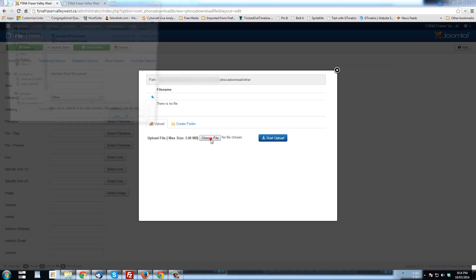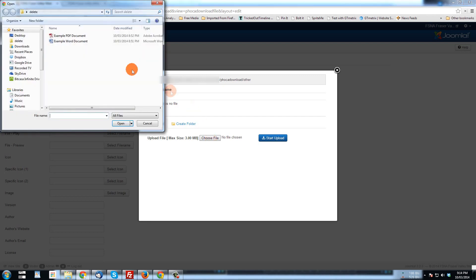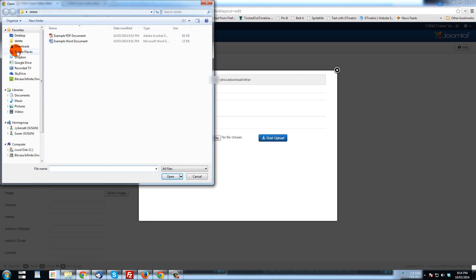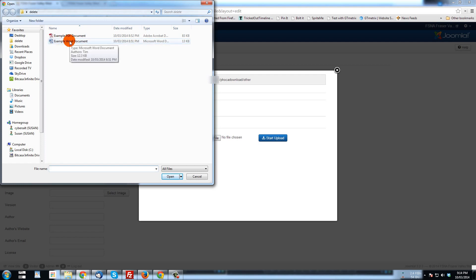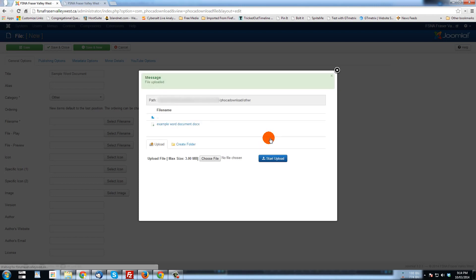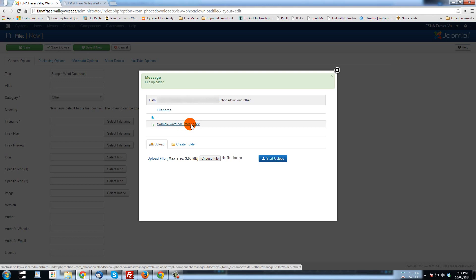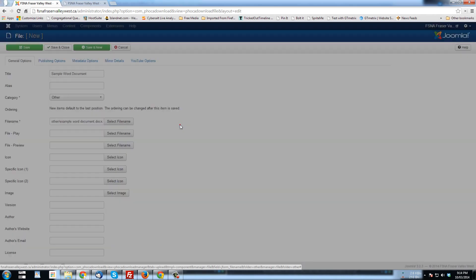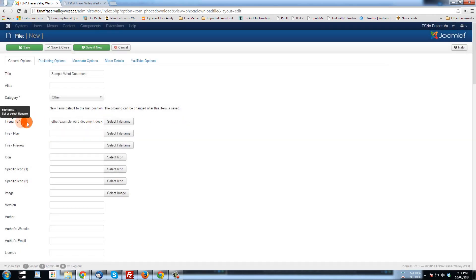And when I click choose file, it's going to open up a window that shows where files are on my computer. And here is an example word document that I created. So I'm going to, I could click that and click open or I can double click. And now it's there ready to be uploaded. I click start upload. It's uploaded and now it shows up in the list of documents. Example word document.docx. Now all I have to do is click on that document name and it will be put in the file name. And that's all we need to do.